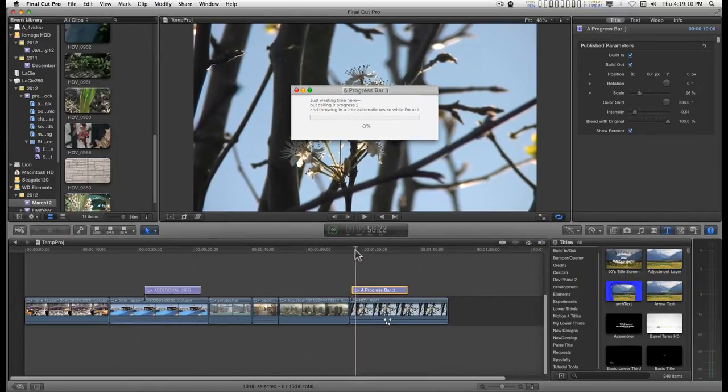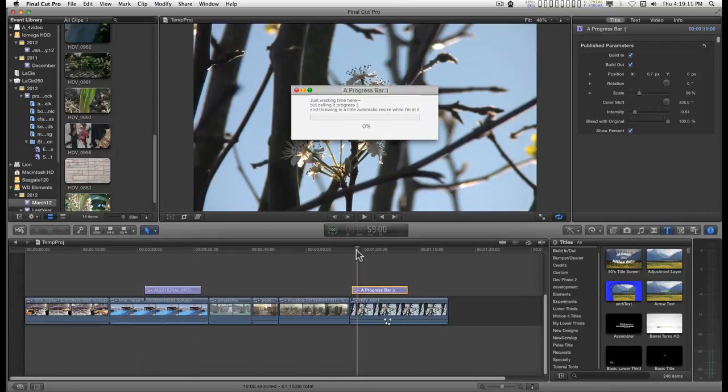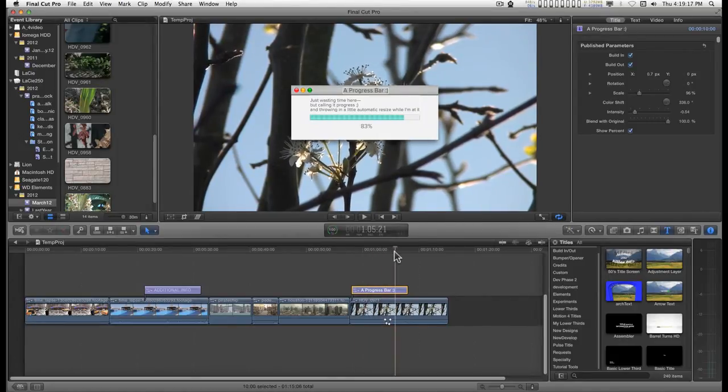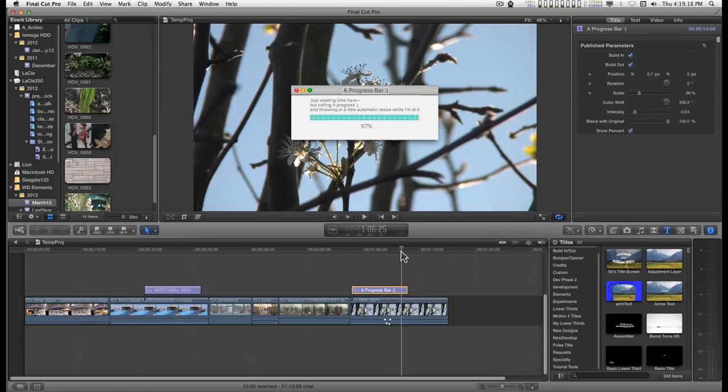It's got about a one second lead in before it starts to animate the progress bar and then at the end it's got about another second at the end.